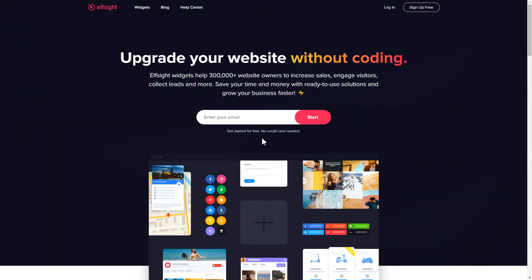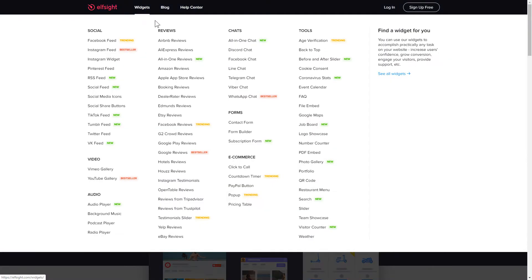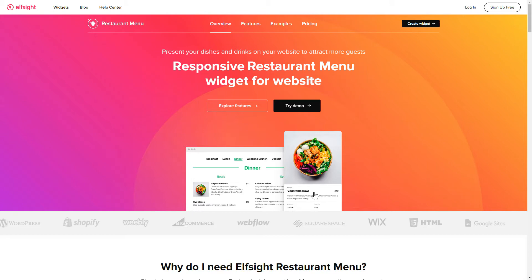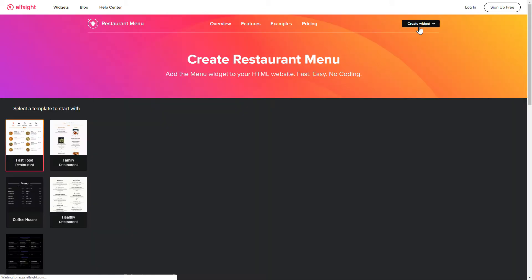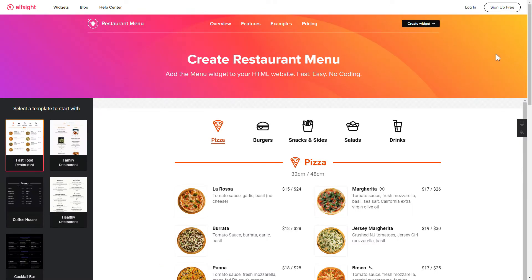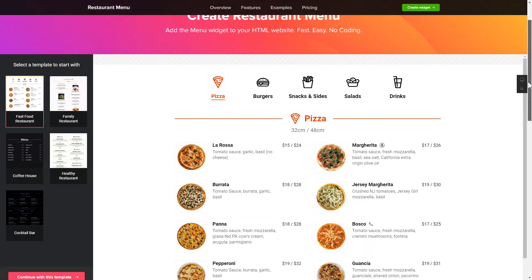First of all, let's go to elfsight.com and choose the restaurant menu widget in the menu list. Click Create widget. You can find the direct link in the video description.